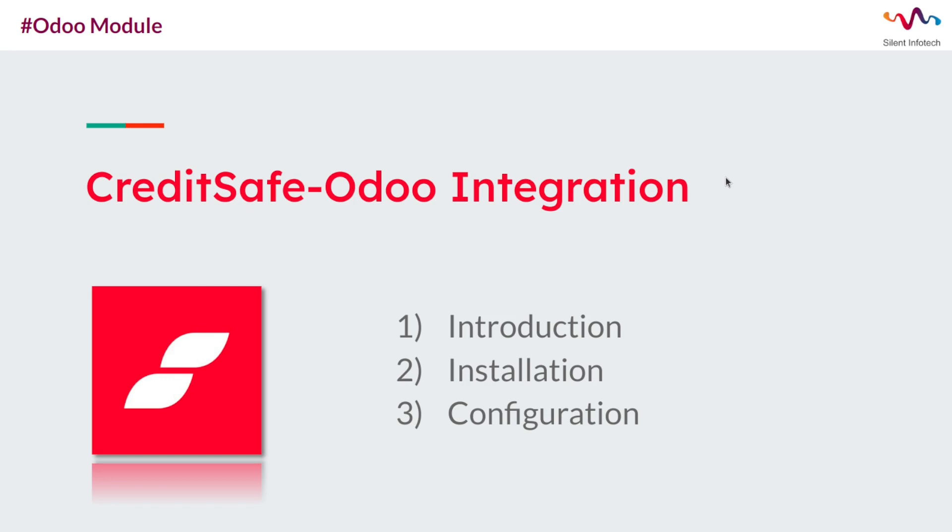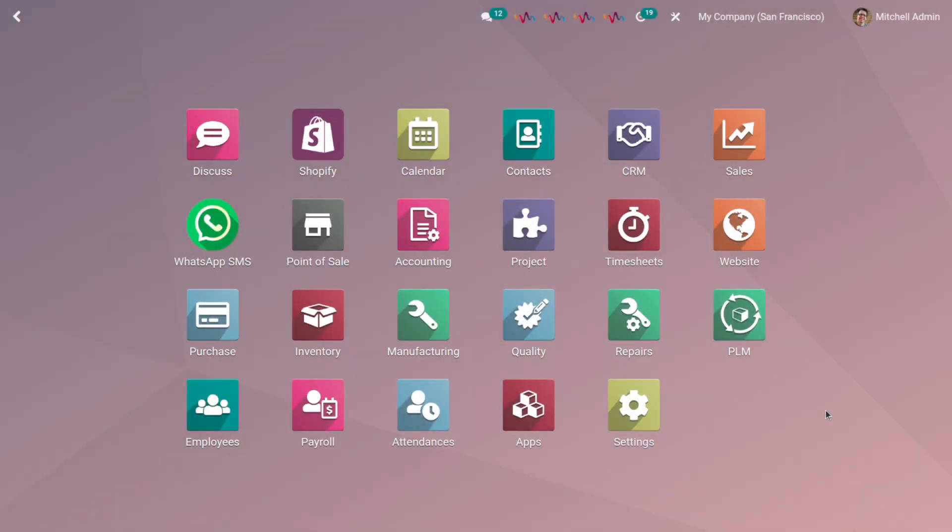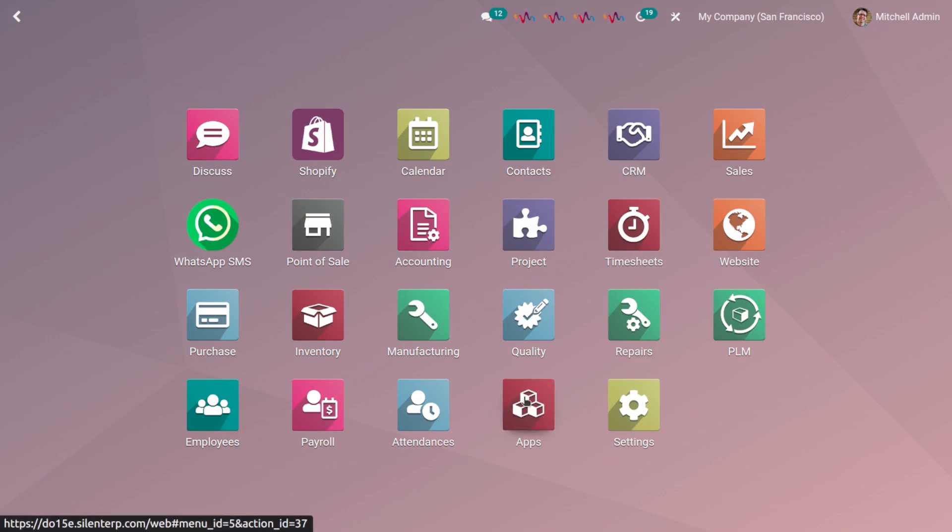Now let's look at how to install this module and how it works. Open your Odoo and first you need to install this module on your Odoo system. You can easily install this module from Odoo store.